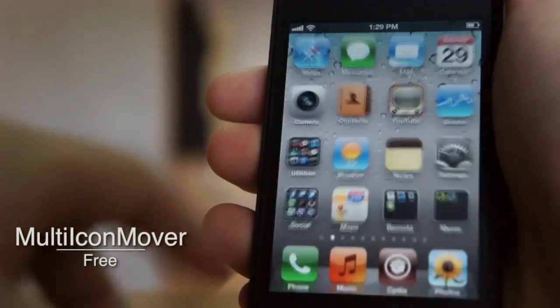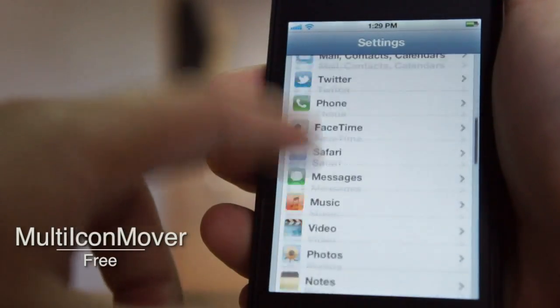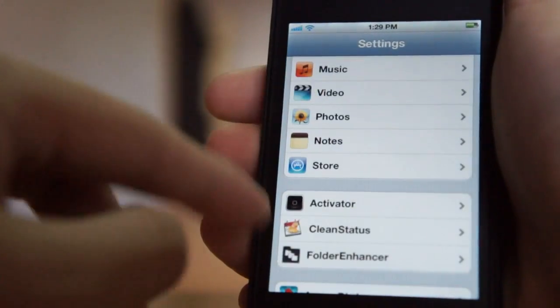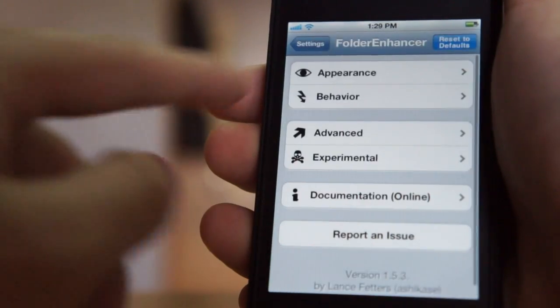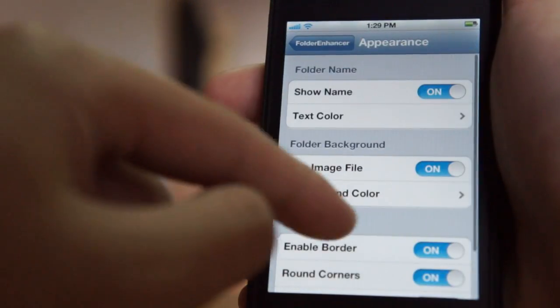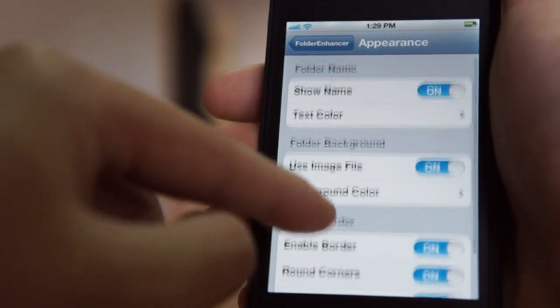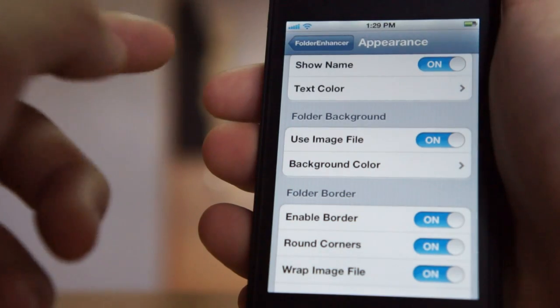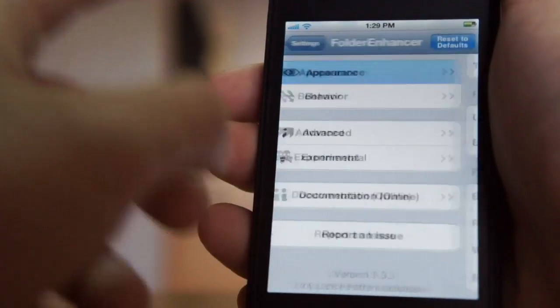First of all, just go to the Settings app and you can configure settings for Folder Enhancer right there. Just tap on it and you'll see the Appearance section. You can turn on and off the option to show the name of the folder, and also choose the background of the folder itself.